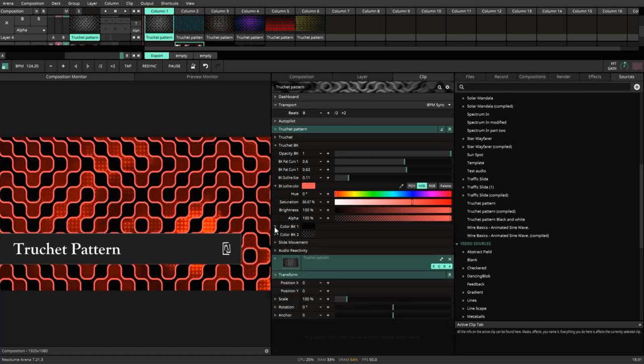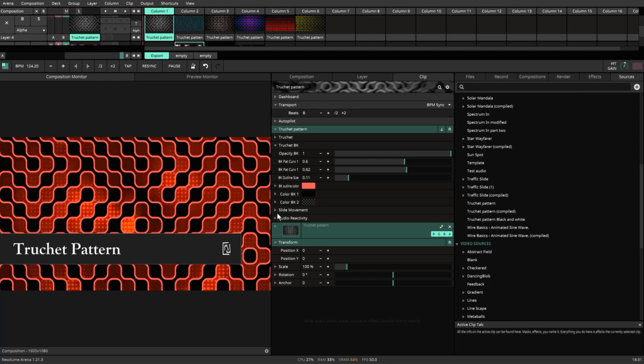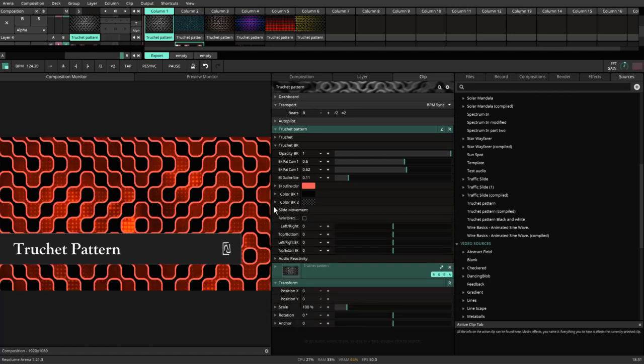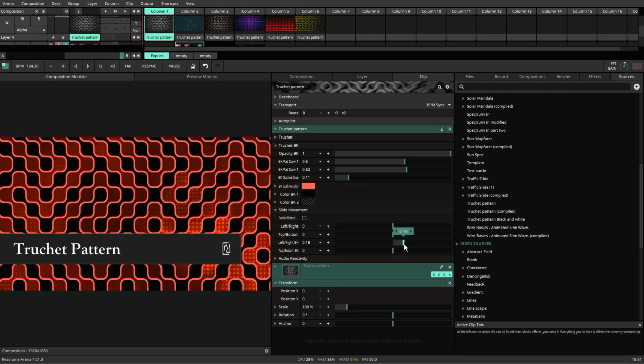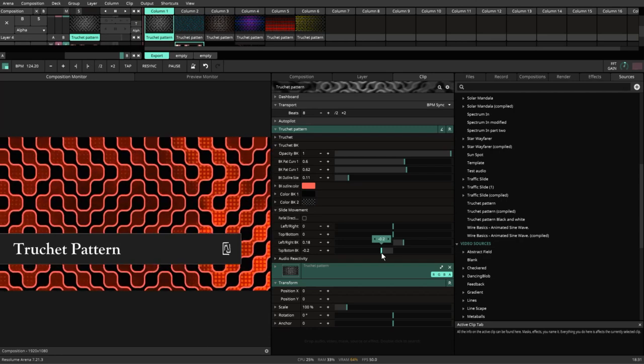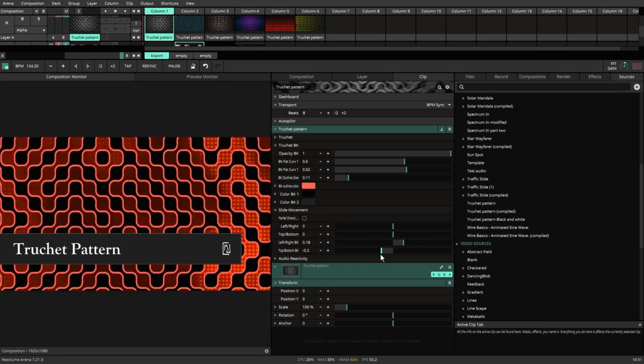There are some other little things we can talk about here. We also have the option to have slide movement. You'll have left, right, top, bottom, and you have the left, right, top, bottom of the back as well. As I move that left and right, you'll notice that it moves the pattern.